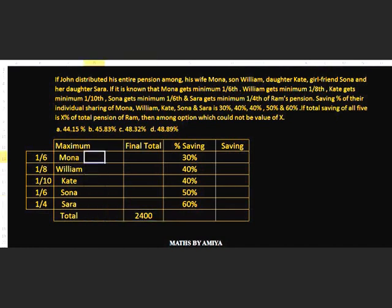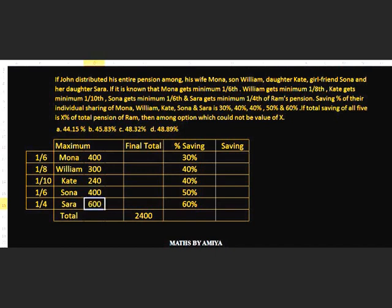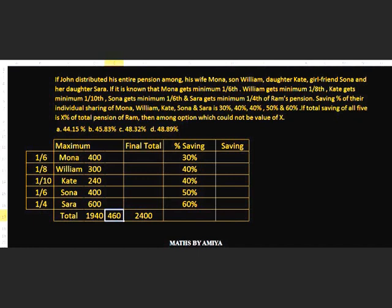Assuming pension is 2400: Mona gets one-sixth = 400, William gets one-eighth = 300, Kate gets one-tenth = 240, Sona gets one-sixth = 400, Sarah gets one-fourth = 600. The summation of all distributed amounts is 1940. Since the total pension is 2400, the remaining amount is 2400 minus 1940 = 460. This 460 is very important.